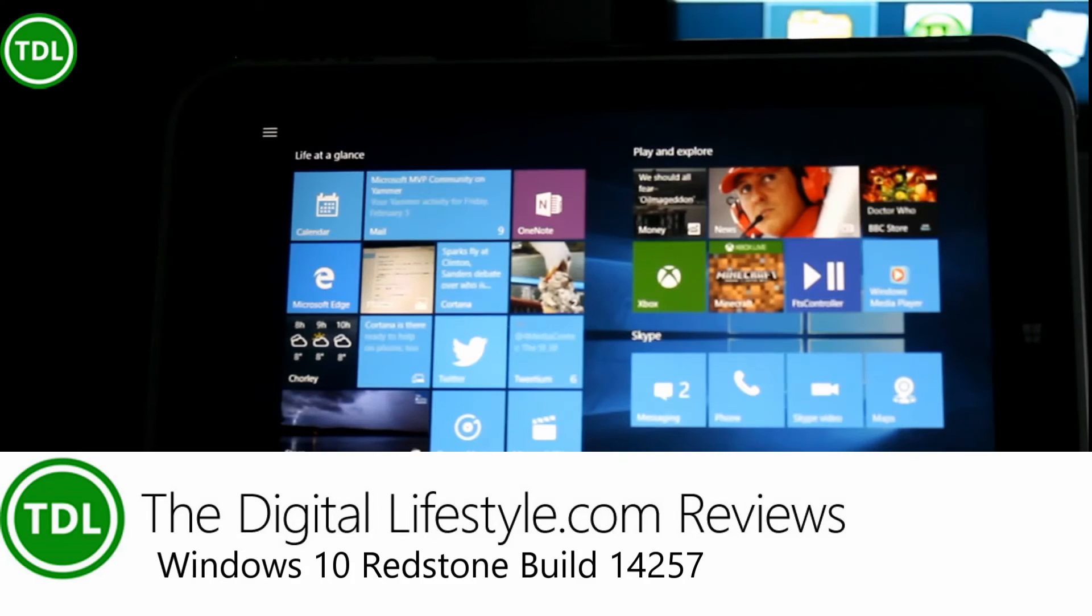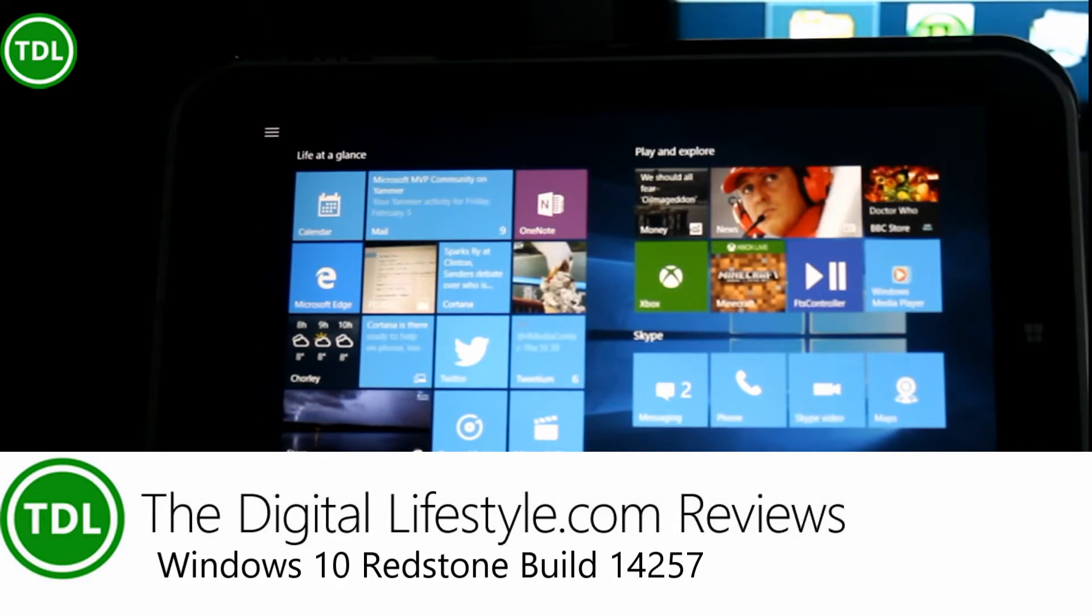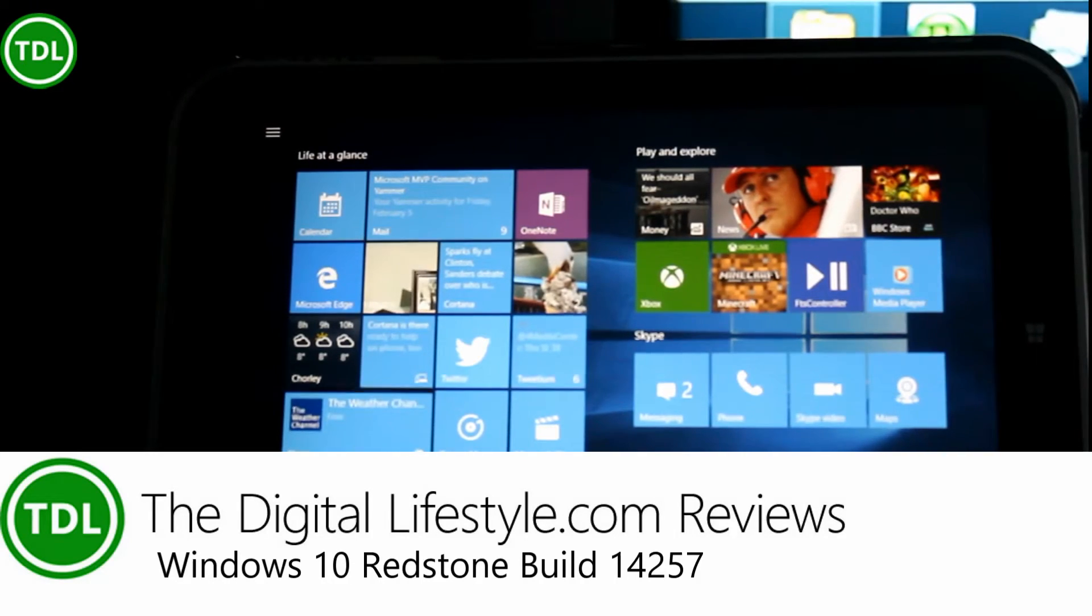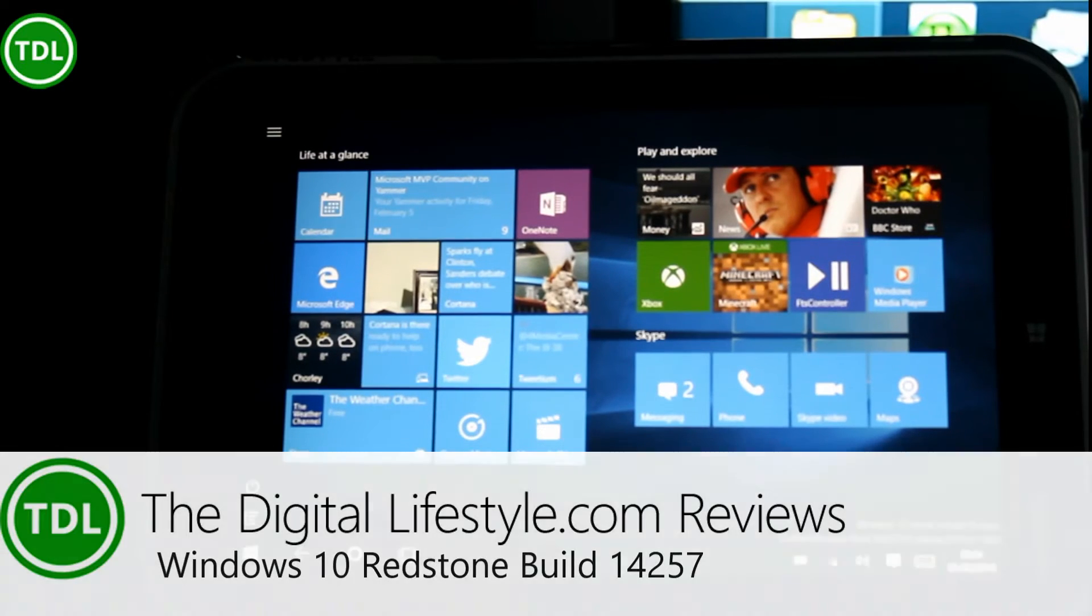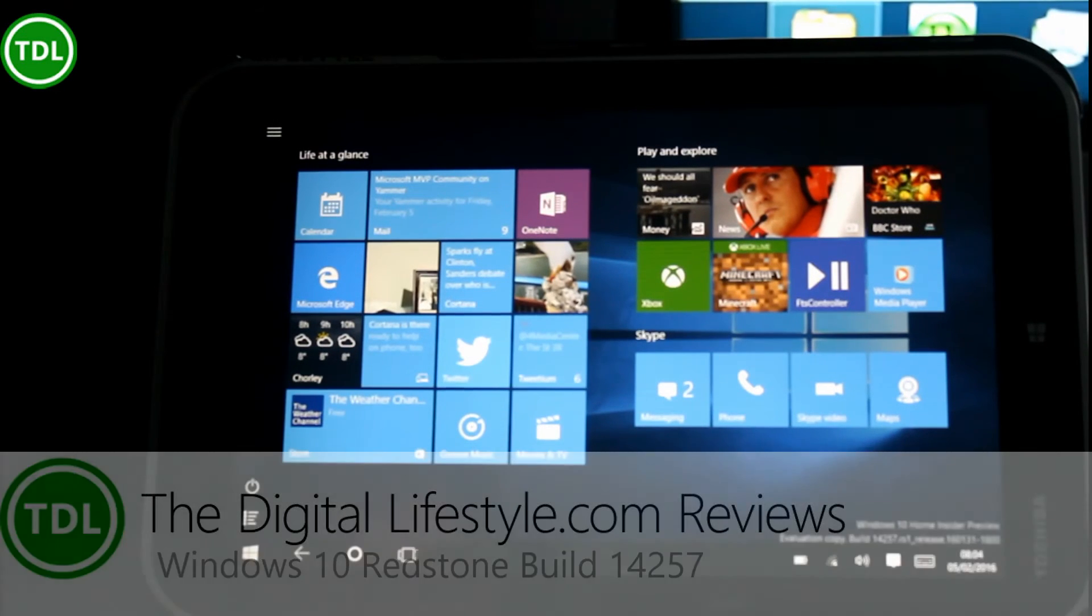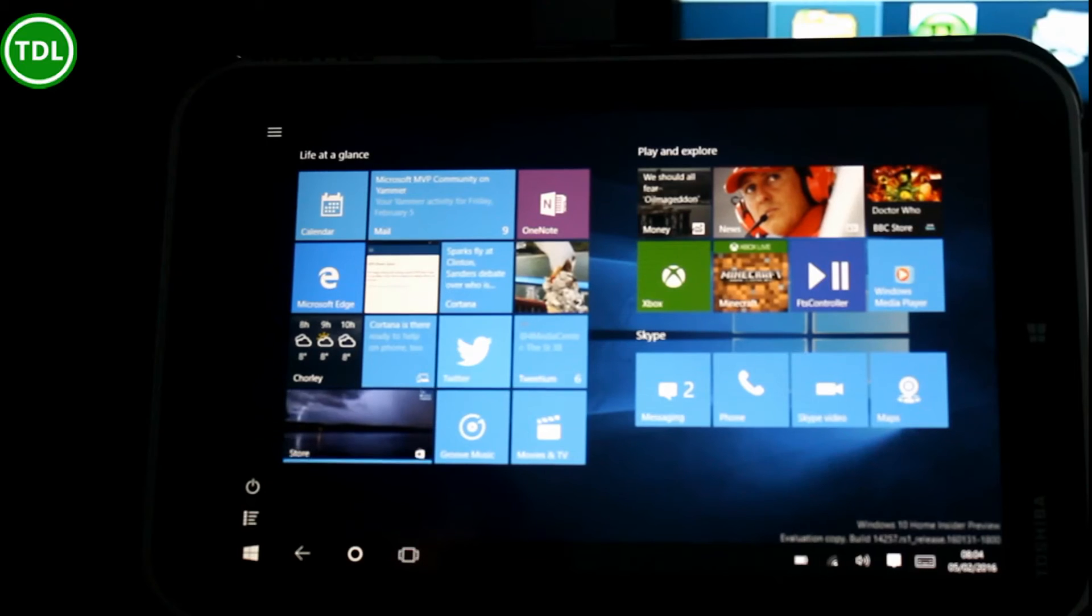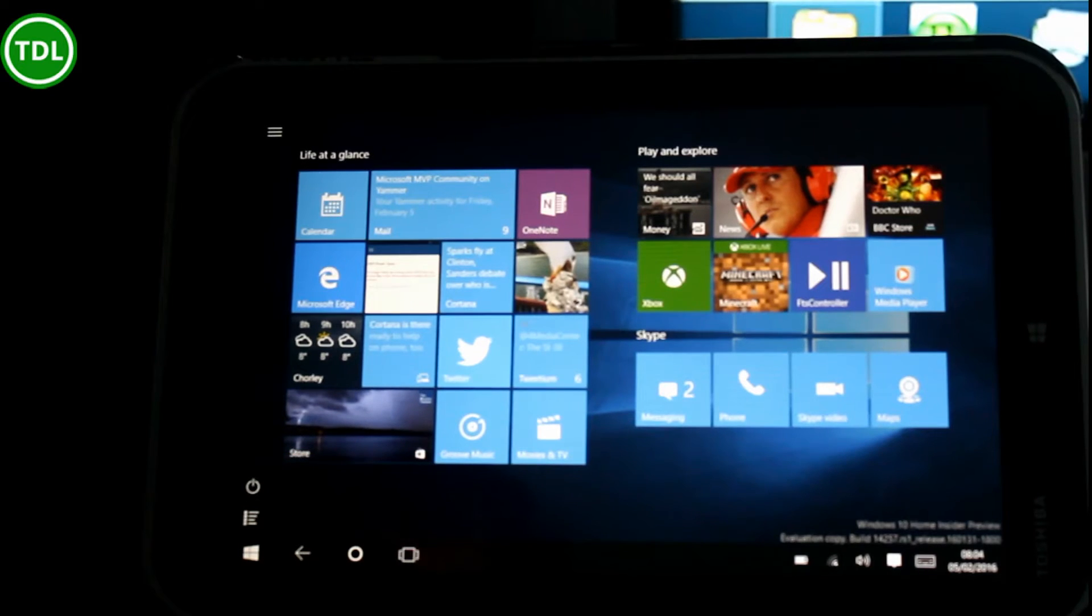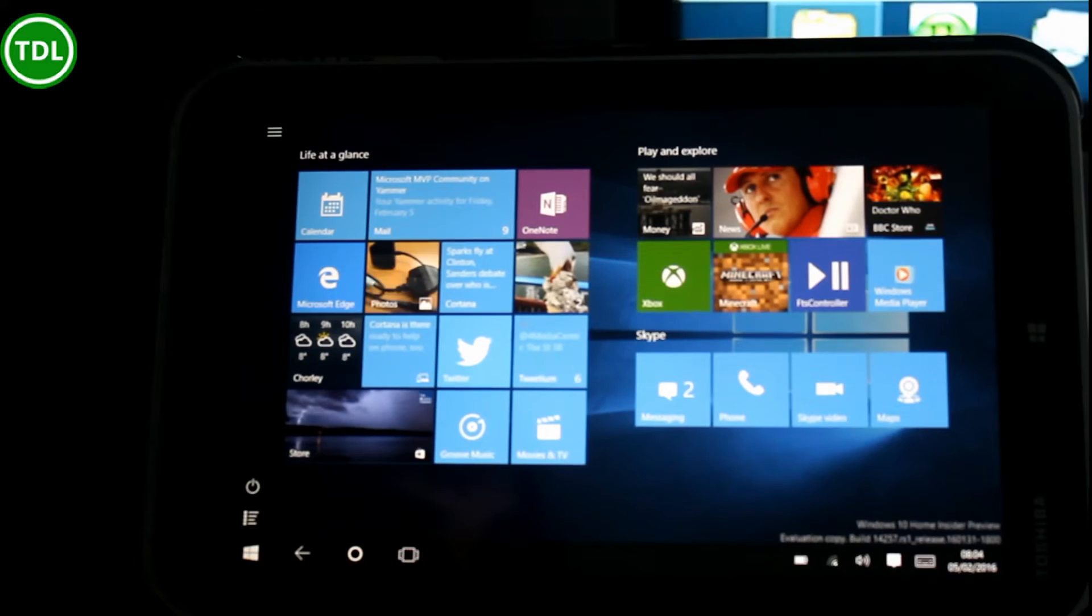Welcome to a video from TheDigitalLifestyle.com and we have another Windows 10 Redstone build to look at. This one is build 14257, just a few builds up from the previous release. And the previous one had no real new major functions and neither does this one.